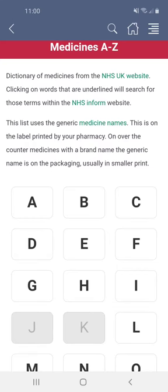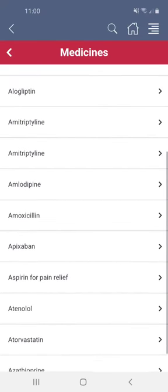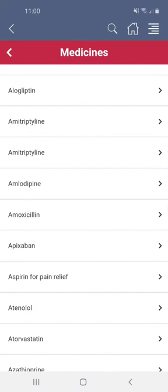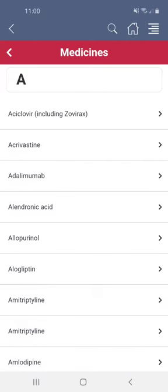The medicines are organised alphabetically. Tap a letter to open the list of medicines beginning with that letter. Scroll up and down to find what you want, and to go back tap the back key in the top left hand corner in the red bar.